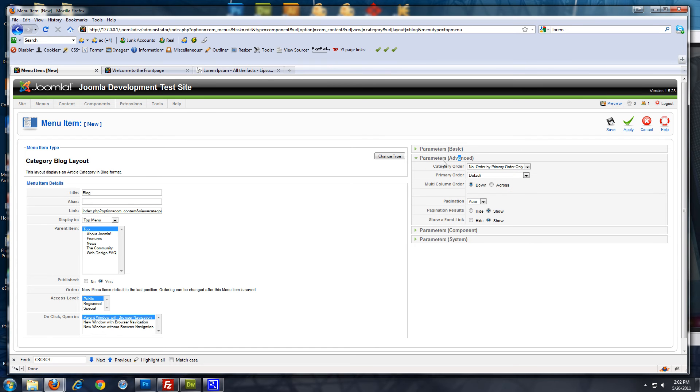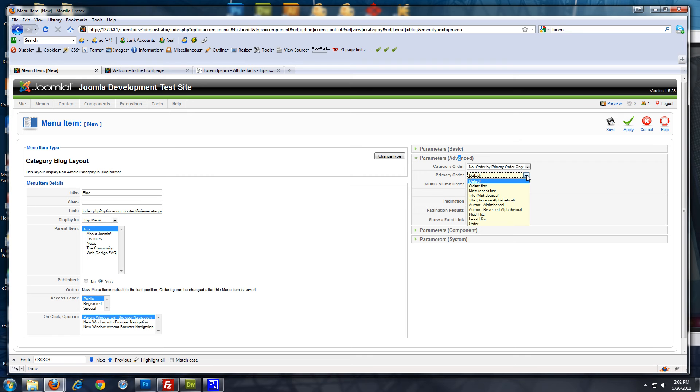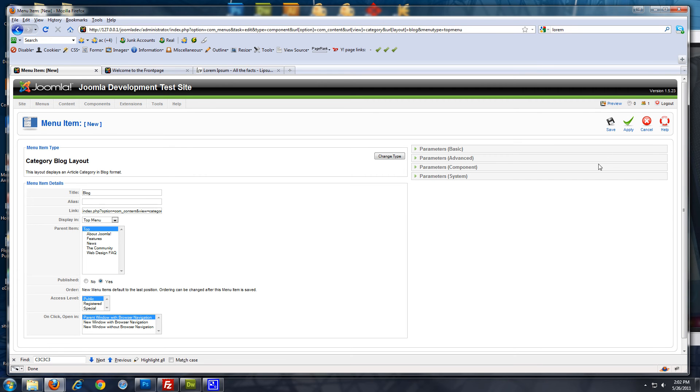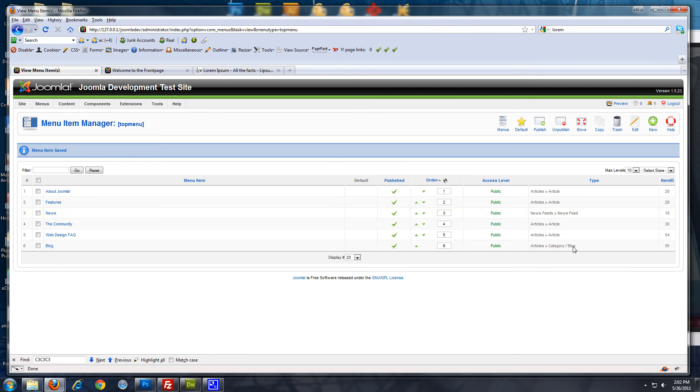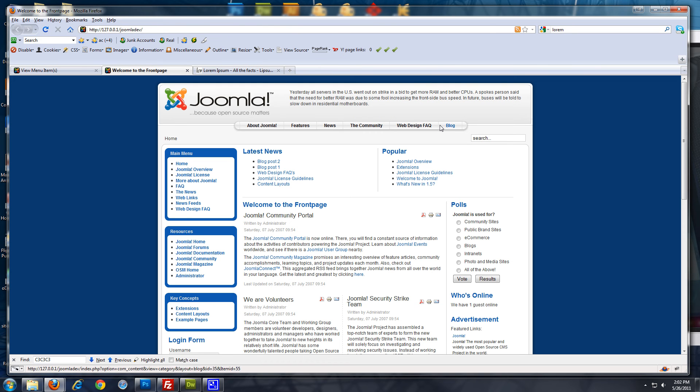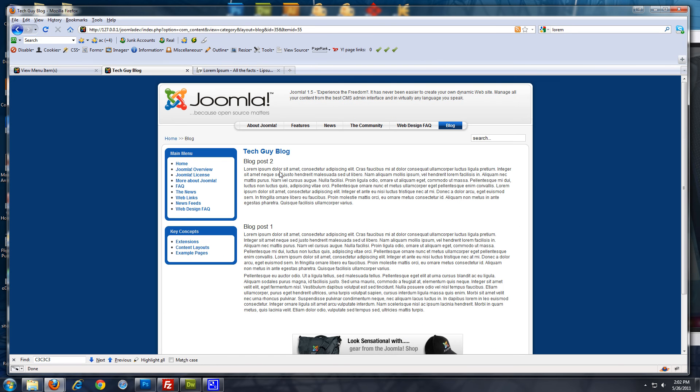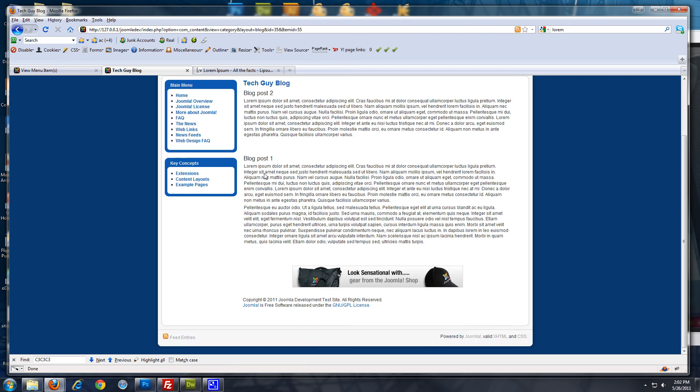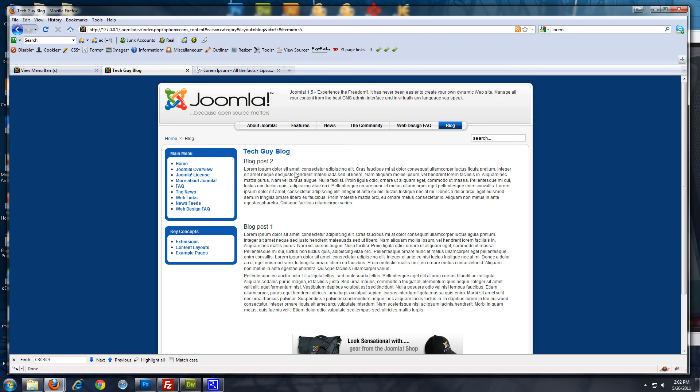And go to parameters, advanced. And I'm going to go to primary order. And I'm going to choose most recent first. And now, I'm going to click save. Alright. So, now, we can go to the front end and refresh. Now, we have a blog link. Click on the blog. And you'll see the first post and the second post.